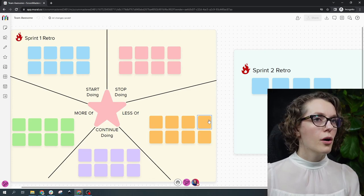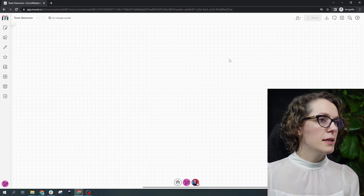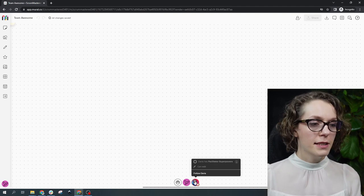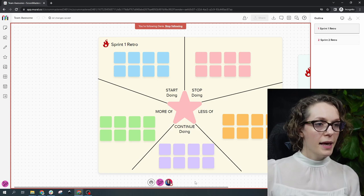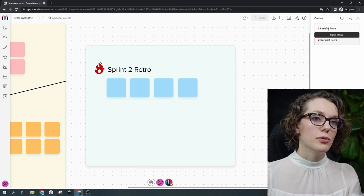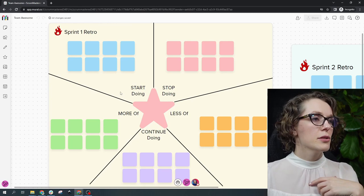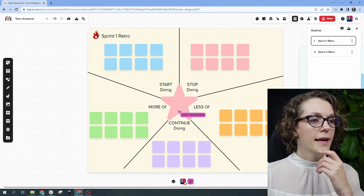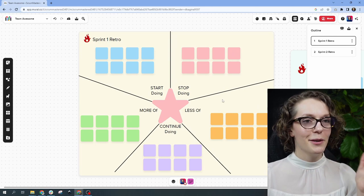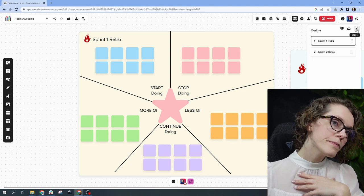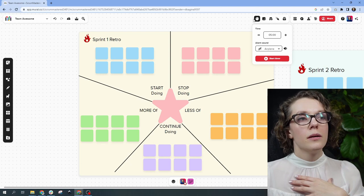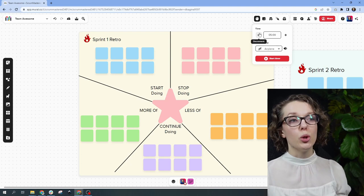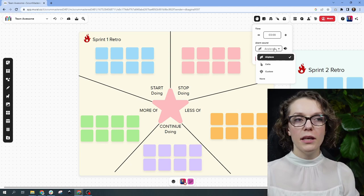Say I'm somewhere on the board and have no idea where I am — same as in Miro, just find the facilitator and click on the facilitator icon to be brought to the same view that the facilitator has. You can also navigate using the outline. Now back as facilitator — let's close the outline and start a timer. In the top right corner you have these facilitation features. You can set the timer — let's put three minutes. You can even choose the alarm sound. Start the timer and you can see how much time is left.